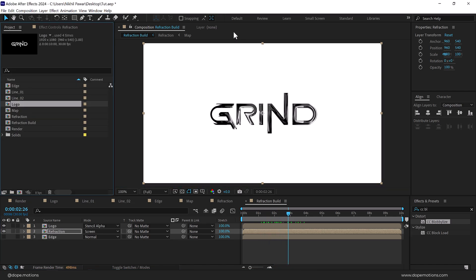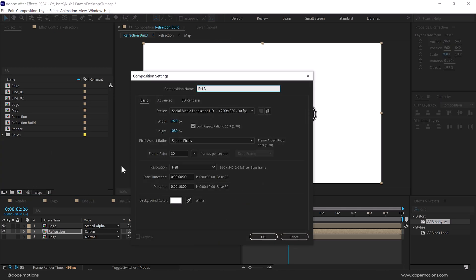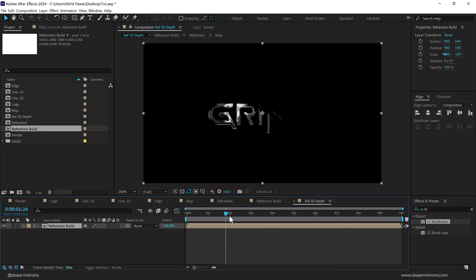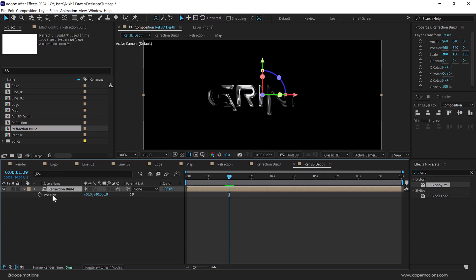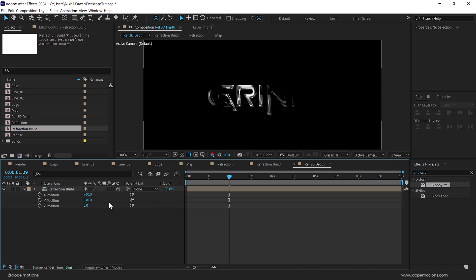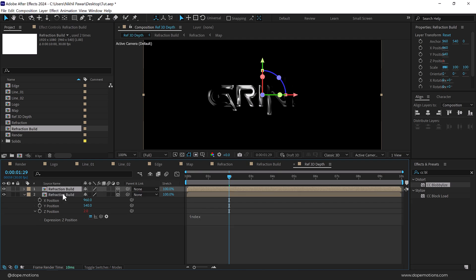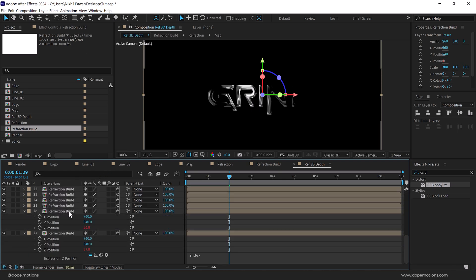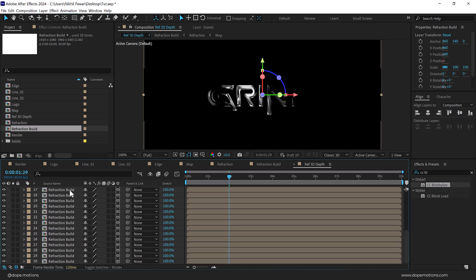Now let's add some depth. Create a new composition called 'refraction 3D depth', make it black, press OK. Drag the refraction build layer in, turn it into a 3D layer, press P to bring down the position, right click and select Separate Dimensions to get X, Y, and Z. Hold Alt and click on the Z position stopwatch and type in 'index' as the expression — so every time we duplicate, that layer moves one point behind. Now press Ctrl+D until we have 30 copies, which creates a nice 3D depth in the scene.